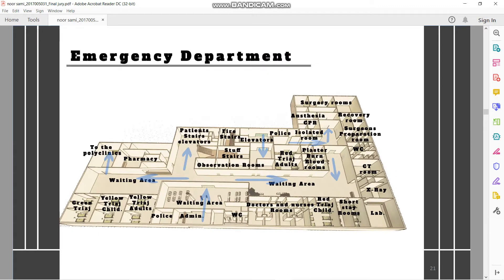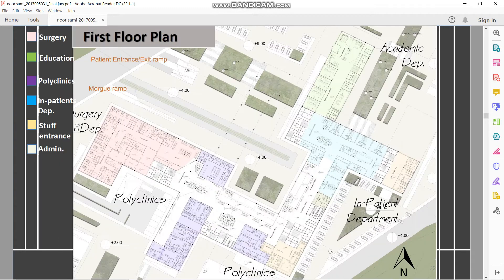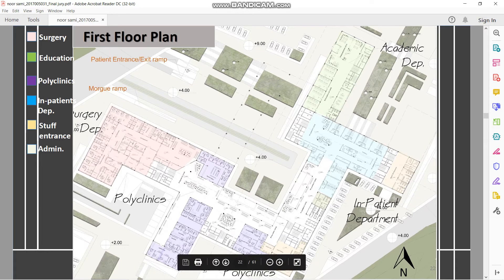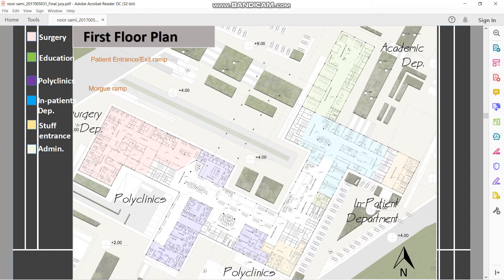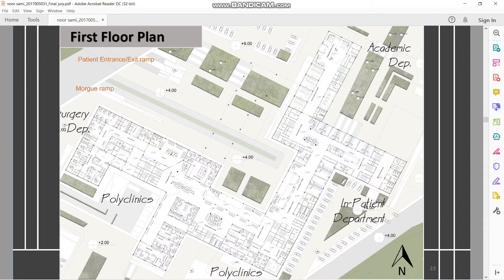A small diagram for the emergency, showing how the circulation will work inside the emergency department. The first floor plan will have the surgery above the emergency, polyclinic, staff rest area, inpatient units, and the educational part.